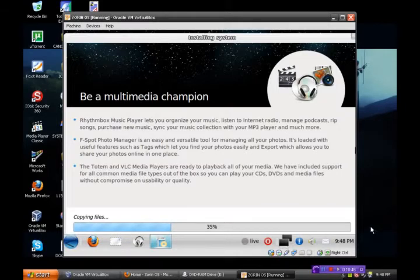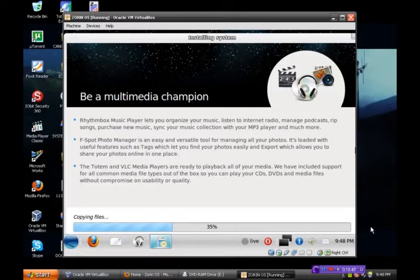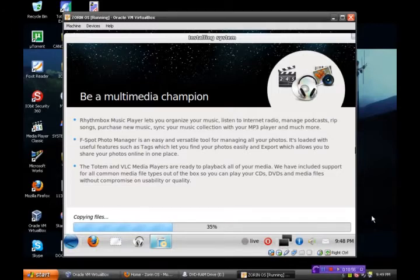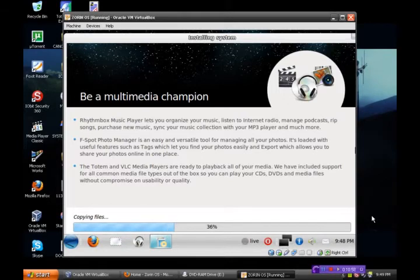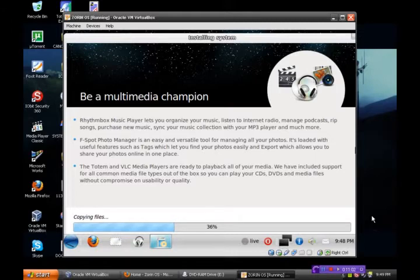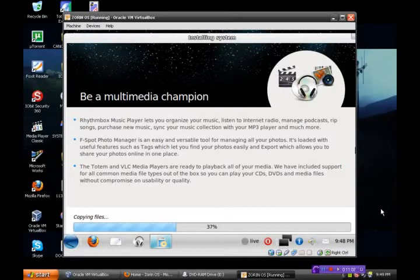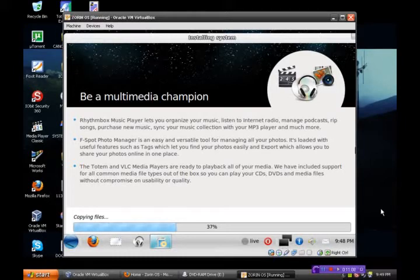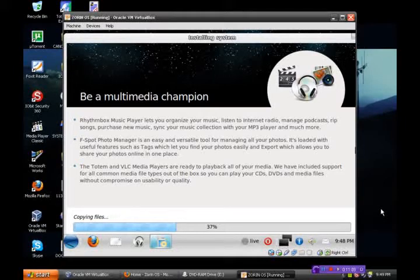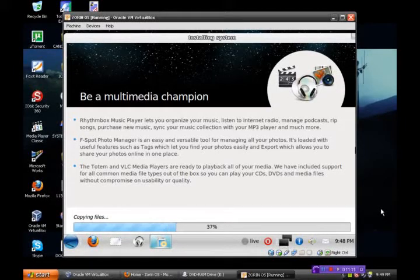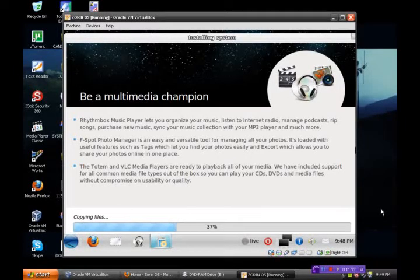Be a multimedia champion. Hmm, Rhythm Box Music Player lets you organize your music, listen to internet radio. Fspot Photo Manager, which I don't care for. The Totem and VLC Media Players are ready to play back all of your media. I absolutely love VLC Player for Windows and Linux. Where are we here? 37% done.